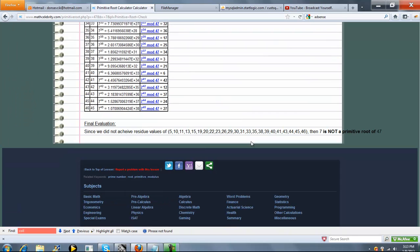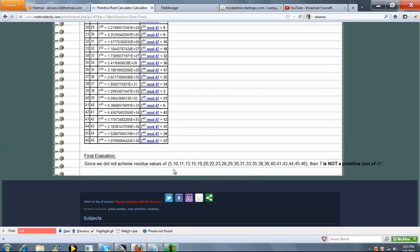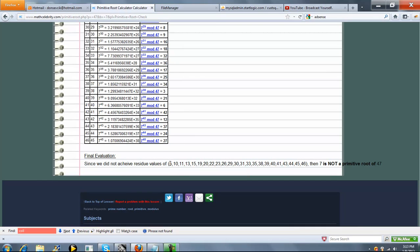So we'll go down, go down. Okay, here's a good example of when we did not receive all residue values. So we never got 7 to the N-1 mod P that resulted in a value of 5, 10, 11, etc. So here's all the values we missed. Because we missed at least one value, 7 is not a primitive root of 47.